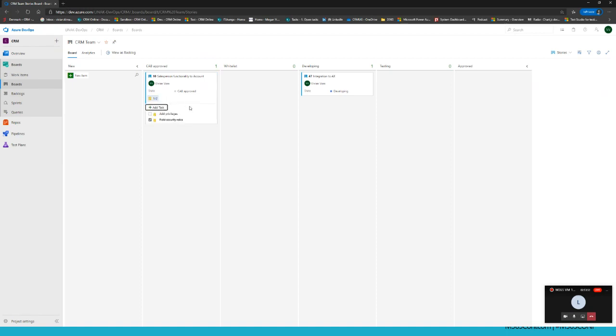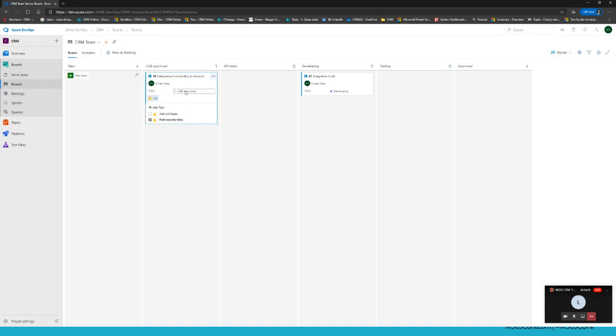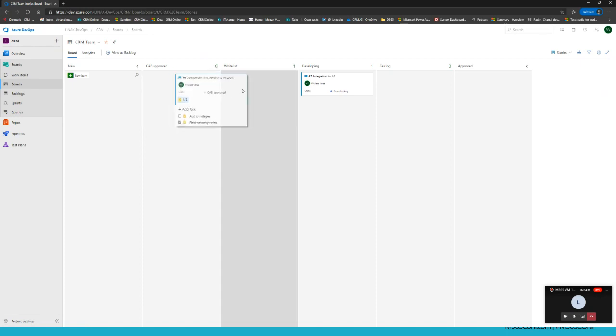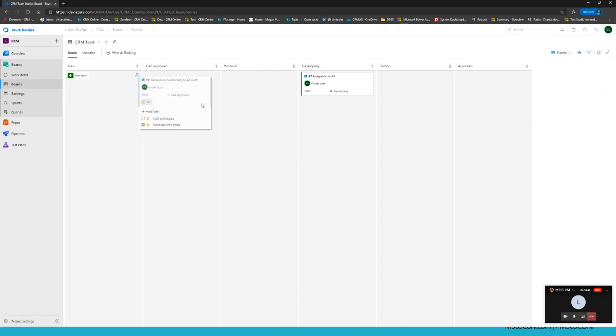Also, when there are, for example, relations between different tasks, there are parents and added some child relations to it, then you will see it here visually and you can always check them off if you have created the task or completed the task. Once again, when you're done, you can either change the state of it from here with different possibilities. Everything is customizable. CAB approved is something Linac-specific where we have the change advisory board that we have added as a state. But you also have the possibility of once again drag and drop. Want to move it to backlog? You do that. Want to move it back? You do that. Very easy, very visual, very nice way to use it.